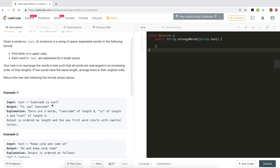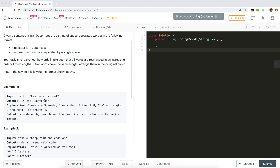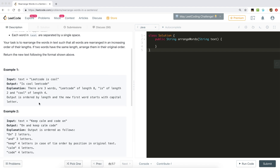So given a text like 'Lit code is cool' — 'is' is smallest in length, so 'is' comes first, then 'cool', then 'Lit', then 'code'. Also we have to uppercase the first letter of the first word 'is', and all other words are in small letters, so 'L' of 'Lit' becomes lowercase here.